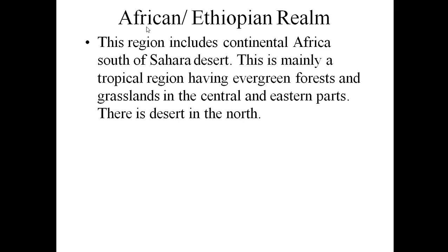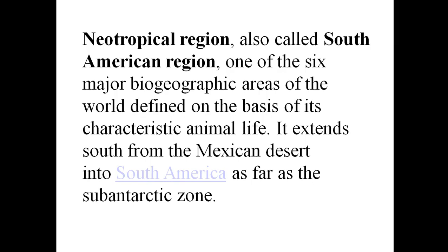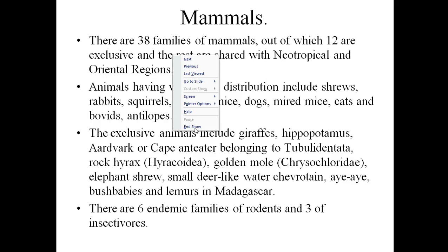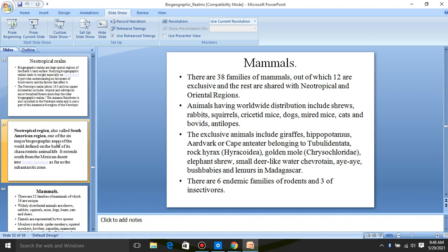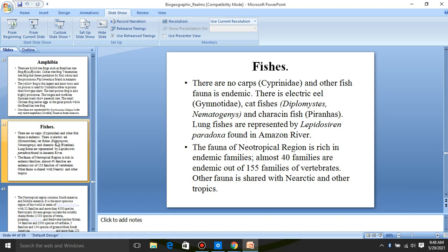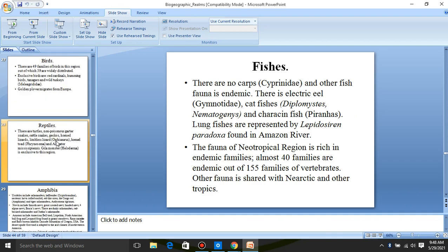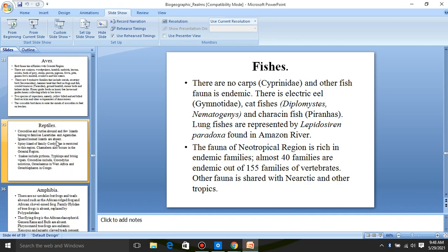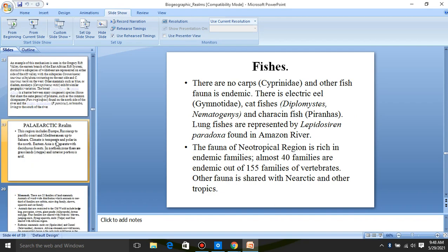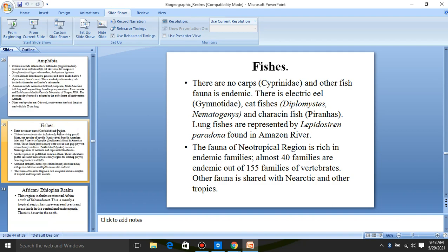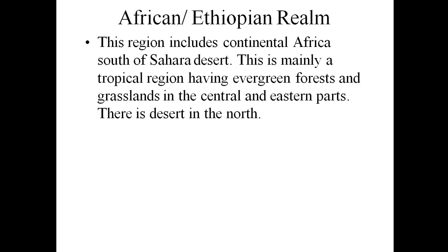Moving on to the next biogeographical realm — the African or Ethiopian realm. After discussing the amphibians and fishes of the Nearctic, we now transition to the African or Ethiopian realm.